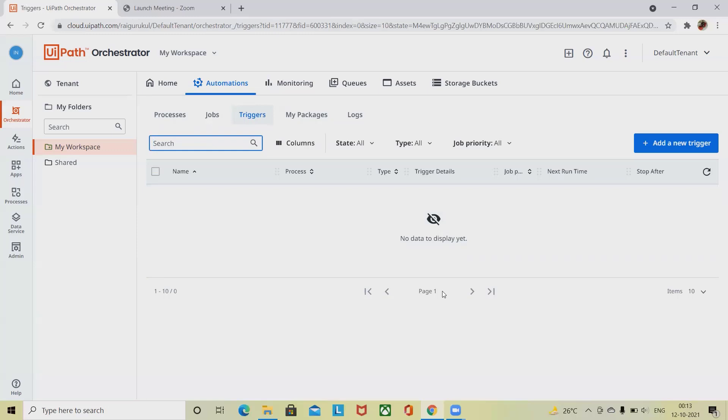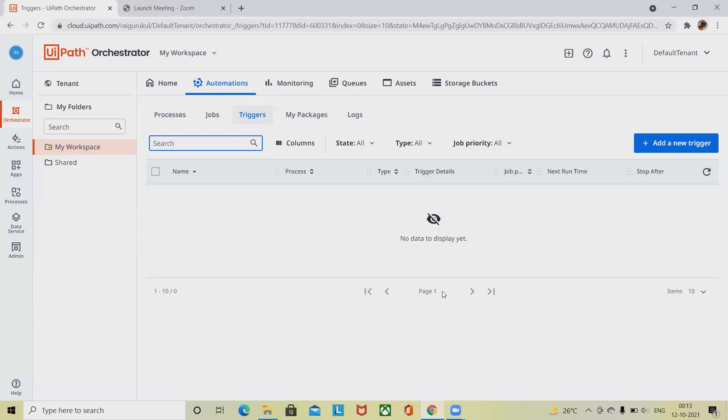By default, any process can be edited while having associated running or pending jobs. Running jobs associated with the modified process use the initial version of the process. The updated version is used for newly created jobs or in the next run of the same job. Pending jobs associated with the modified process use the updated version.